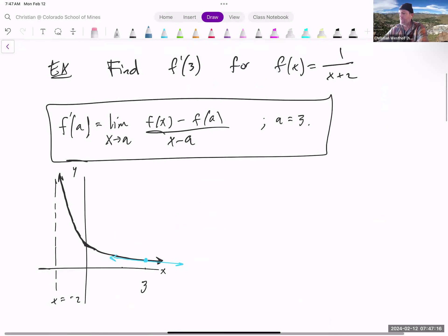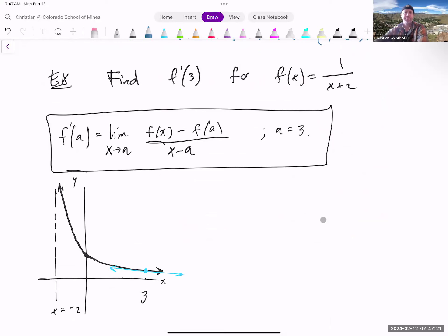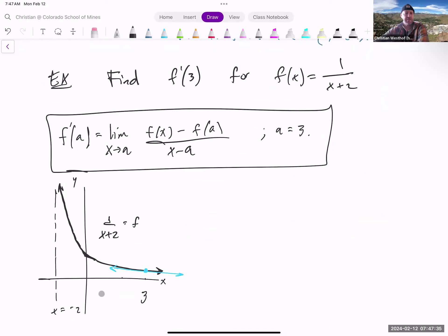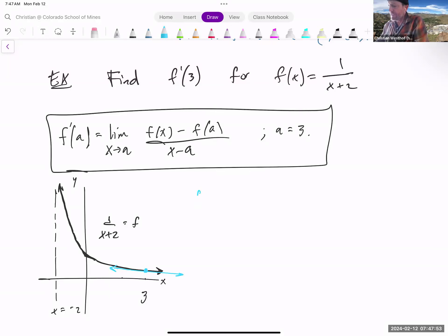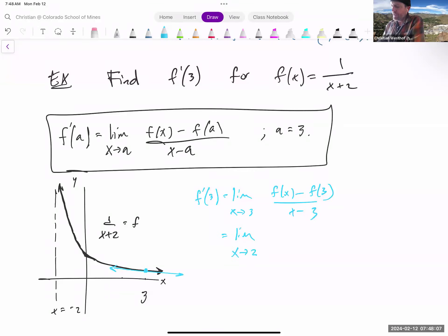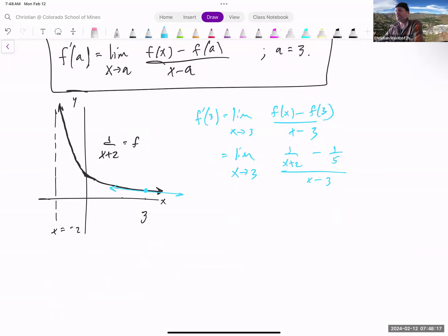On Friday we looked at f prime of 3 for the function 1 over x plus 2. That's asking you to find the slope of the tangent line to this graph at x equals 3. Here's the graph of 1 over x plus 2, and if we look at the location x equals 3, here's the blue tangent line. Calculating this limit definition gives us the slope of the blue line. So f prime of 3 equals the limit as x goes to 3 of the function minus the function output, over x minus 3. The function is 1 over x plus 2, so the output at 3 is 1 fifth. This gives an indeterminate form — a limit you should know how to handle. I'm going to pause the video, let you work on it, and then we'll work through it together.